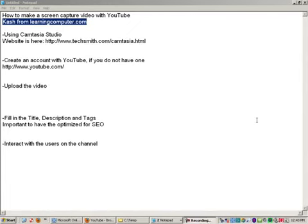Hi, this is Cash from LearningComputer.com. Today we will show you how to make a screen capture video with YouTube.com. We are basically going to walk you through all the steps from getting the software to uploading and then also interacting with your users.